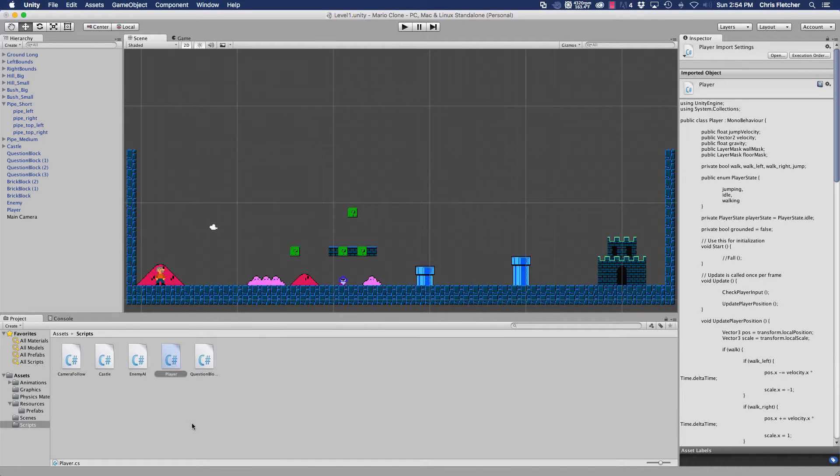Hey everyone, it's Chris, and I would like to welcome you guys back to another part of our Mario clone tutorial series.